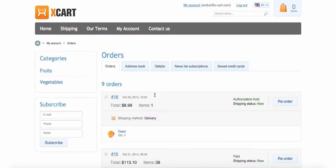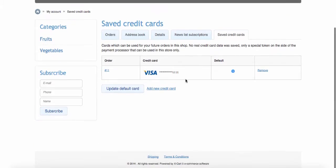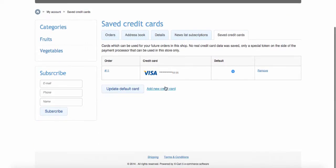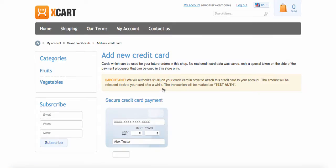The second way is using saved credit cards tab at the customer's front-end account. A customer needs to click add a new credit card link in order to load secure iframe credit card form provided by Xpayments.